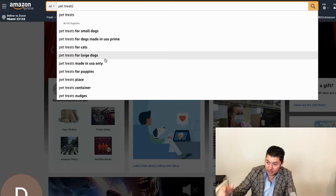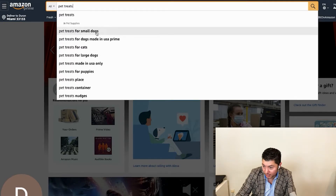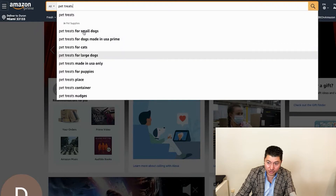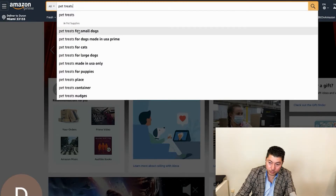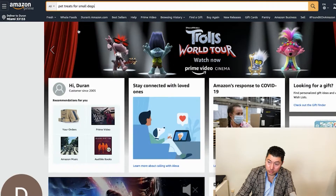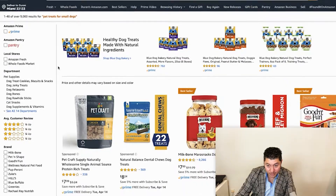Again, this is a billion dollar company. But for small dogs — look at these suggestions. If I just put 'for small dogs,' it filters results in terms of how many people are searching for it, and then you're going to see the results.